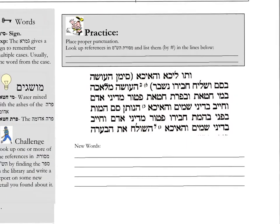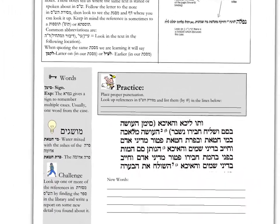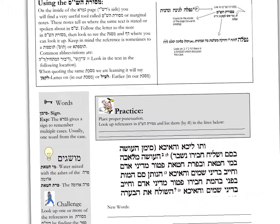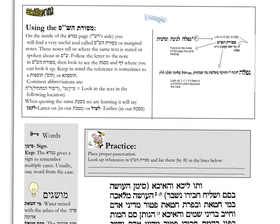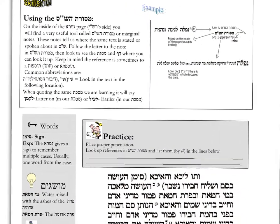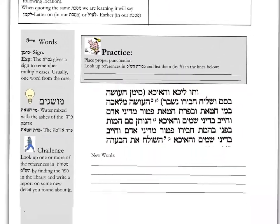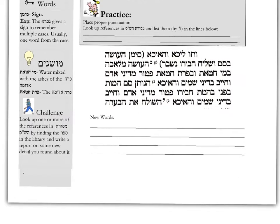Here we have a skill of looking up Maseris Hashas — looking up another place the Gemara is mentioned.